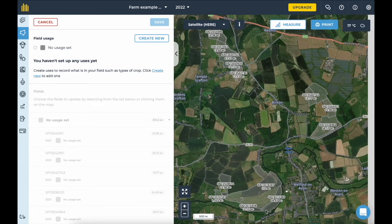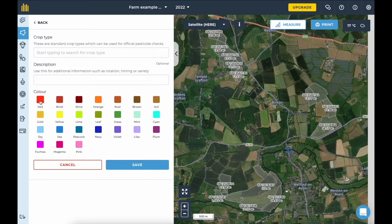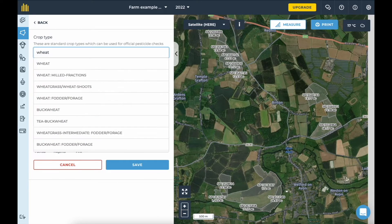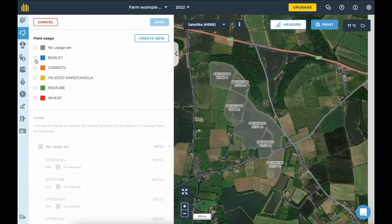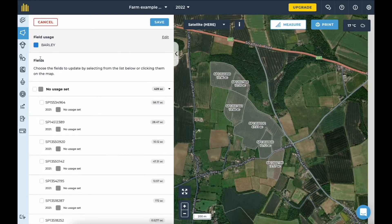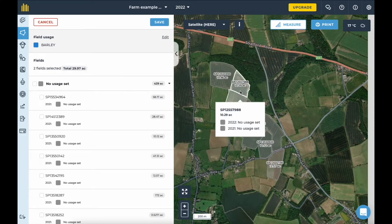Next I can use field usages to record what is happening in the fields, for example pasture or crops being grown. Each use has a colour which displays on the map so you can see what's going on at a glance. You can add these field uses in bulk using the set usage tool.